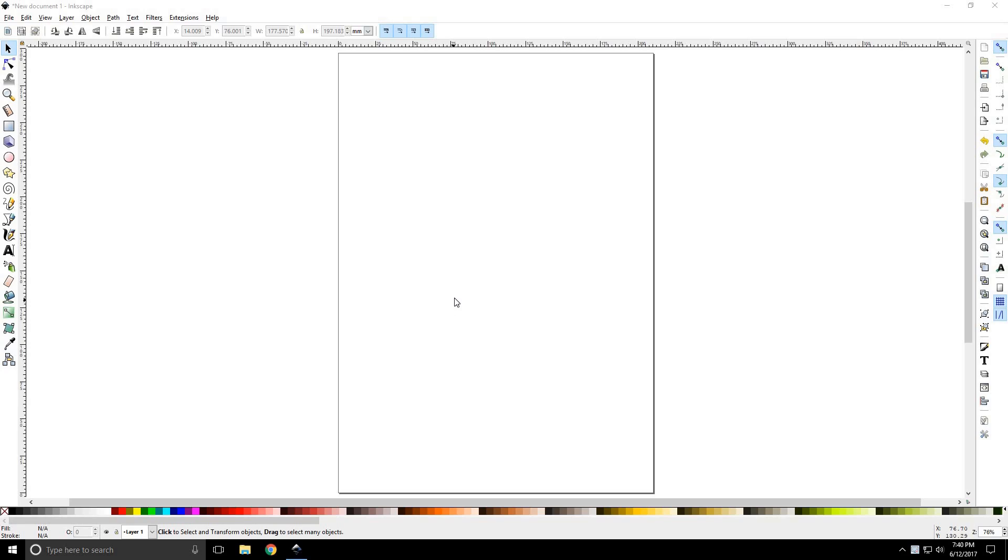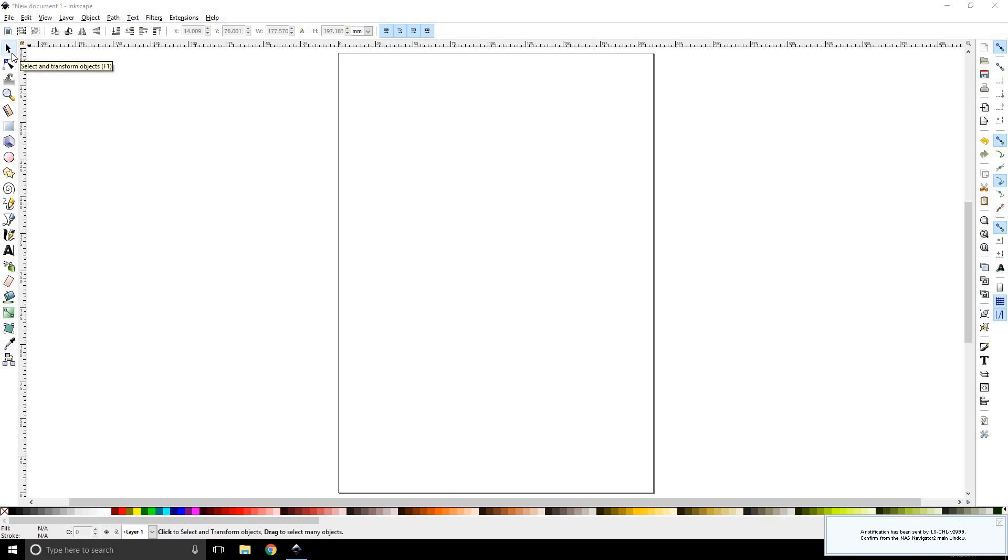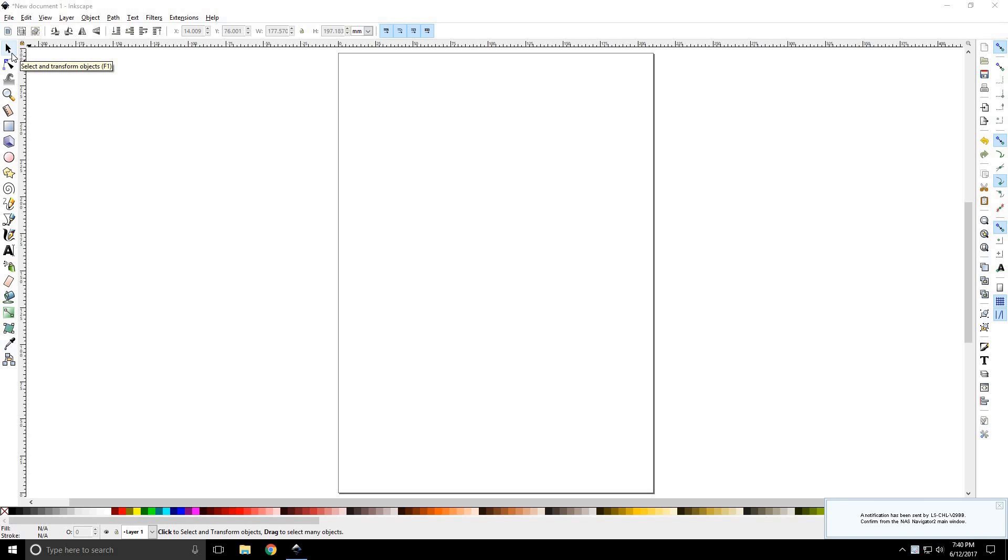Alright, once you've launched Inkscape, you can find the selection or the transform tool at the top of your toolbox on the left hand side of your screen. It's a black arrow, it looks very similar to your standard Windows mouse cursor. The quick key to select that is F1 or you can simply click on that.